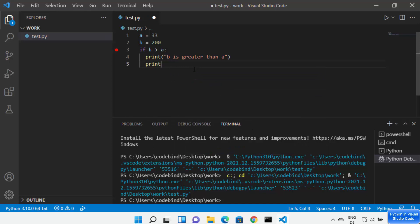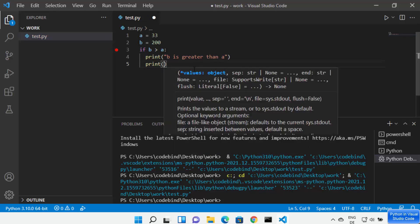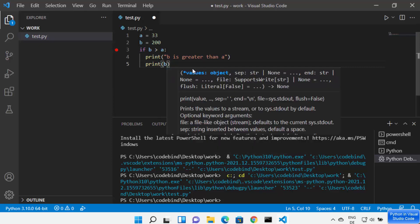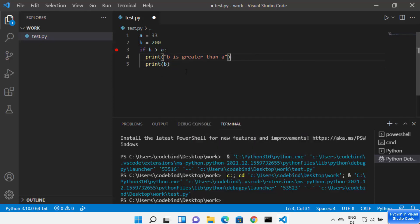When you type an opening parenthesis, it automatically completes the closing one. I can print the value of variable b, for example. All the IntelliSense options are available once you have installed the Python extension. I can save my script by pressing Ctrl+S.